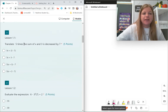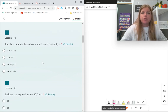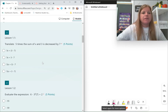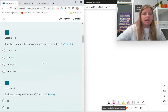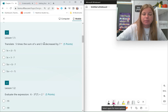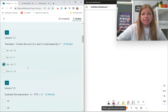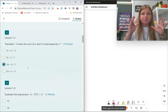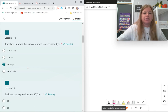Translate: 5 times the sum. Anytime we see '5 times the sum,' we should be looking for parentheses. 5 times the sum of x and 3 is decreased by 7. So that's the entire quantity: 5 times x plus 3, and then decreased by 7, which means minus 7.